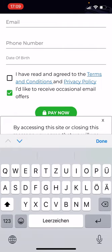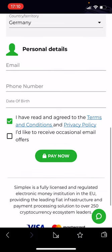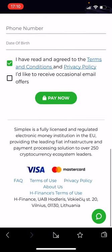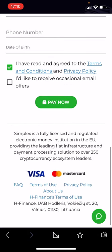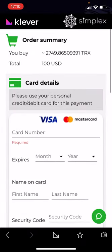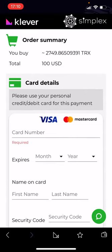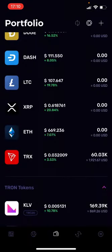You also enter your email, phone number, and date of birth, then tick the boxes. You don't have to tick the lower box — that's just for promotional reasons. Then you hit pay now. They accept Visa and Mastercard. As soon as you hit pay now, it will take a couple of seconds — maybe a minute — and then you'll see your Tronix on your balance.